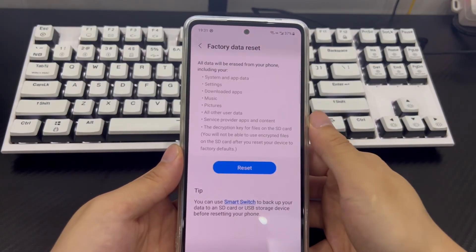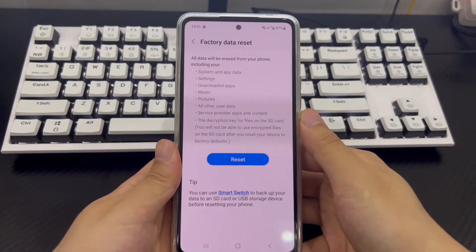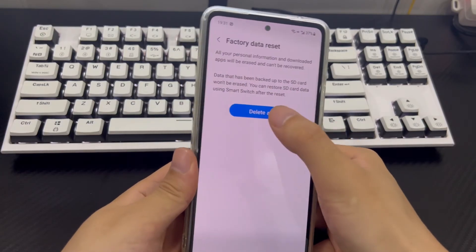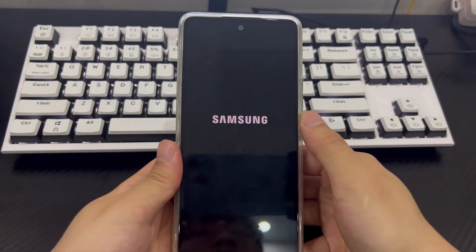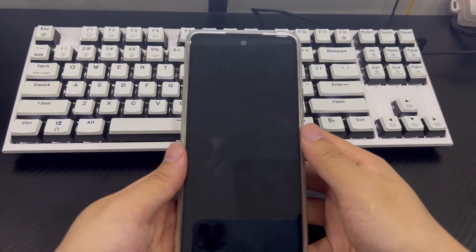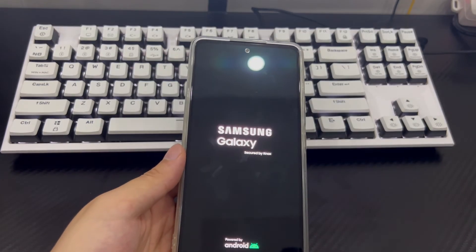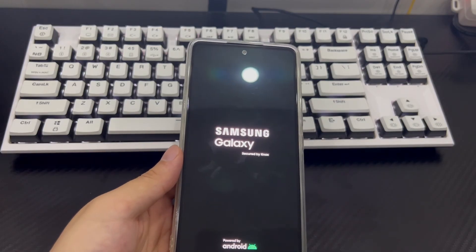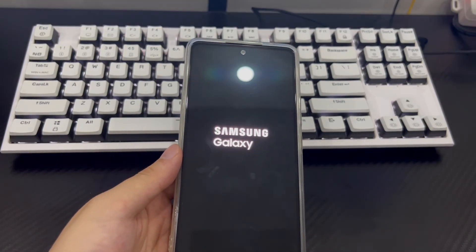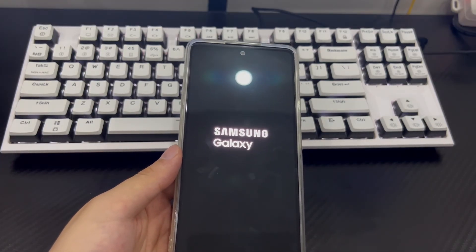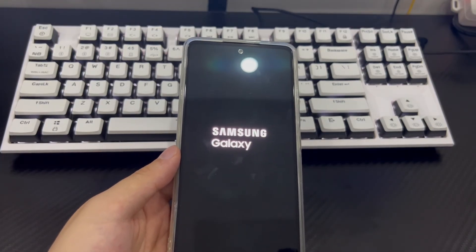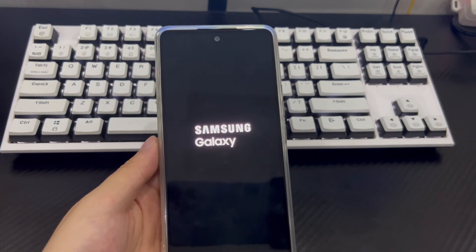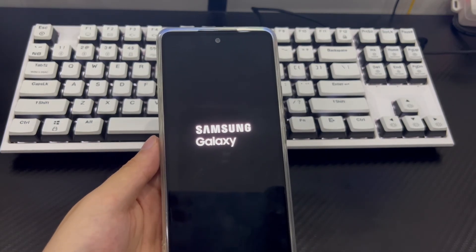After confirming the deletion on the new interface, your Android phone will enter the factory settings restore program. At this time, your Android phone should restart automatically. Please wait patiently for the phone to restart. After the phone restarts, you will need to set it up again like a new phone. Then call your phone again to see if it can be answered normally.